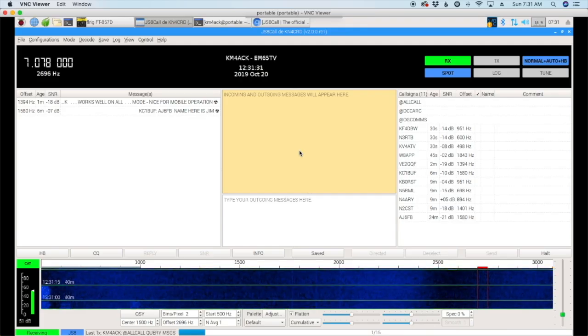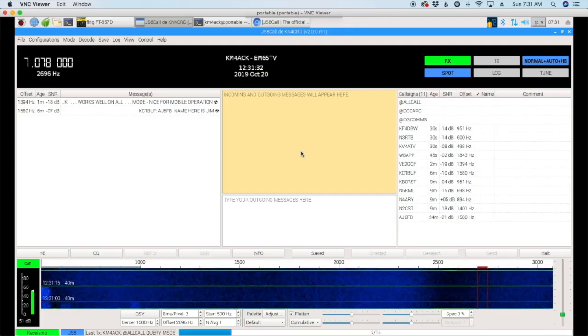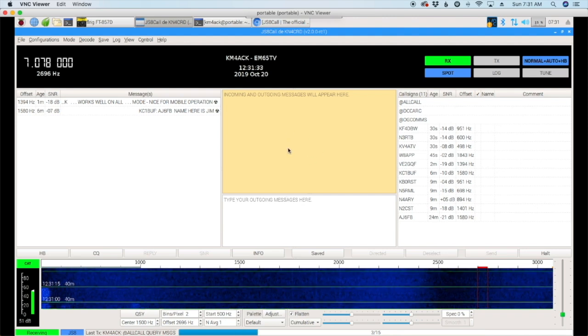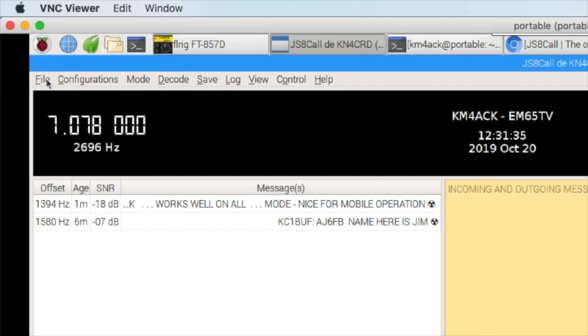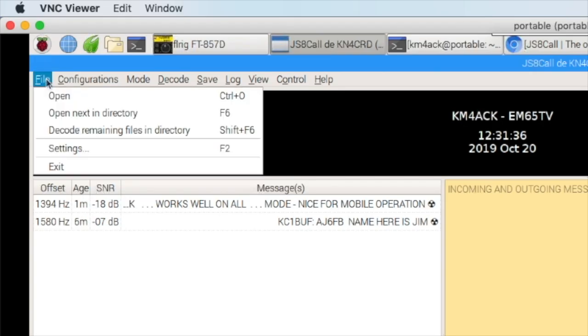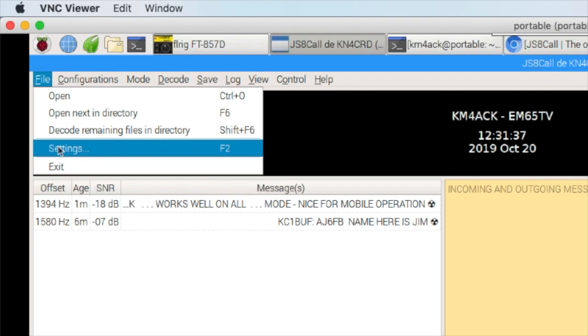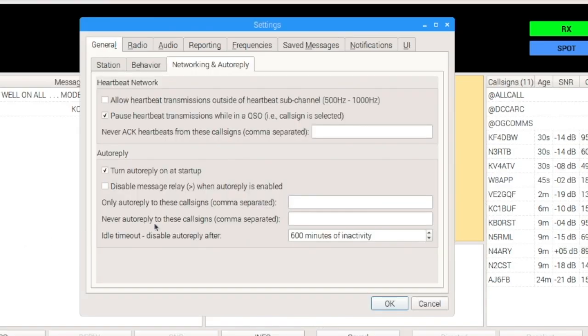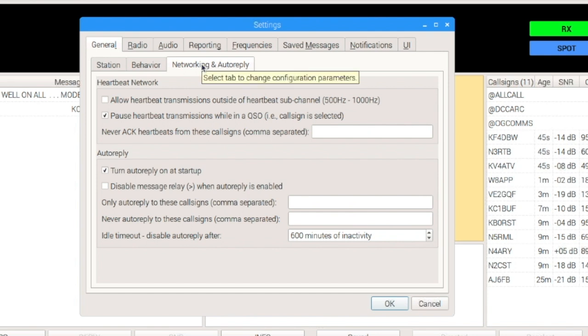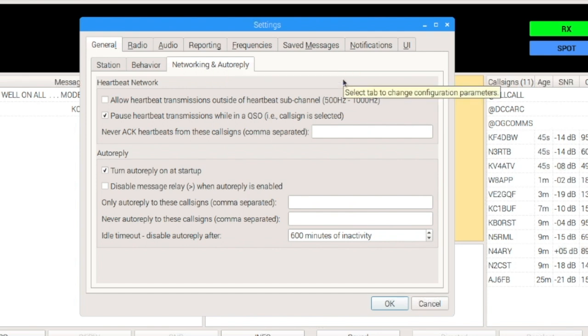Okay, before we get to some of the new features in 2.0, let's take a look at some of the new settings. So, under File and Settings, you'll notice a brand new tab right here. Now, I'm under the General, and then I'm under Networking and Auto-Reply. This is something that is a brand new tab in 2.0, and it's got a few features we want to take a look at.